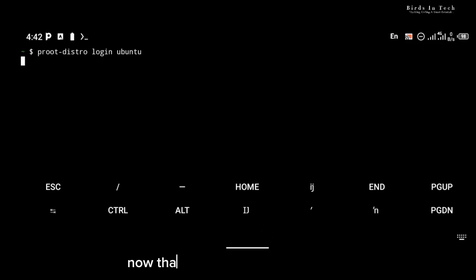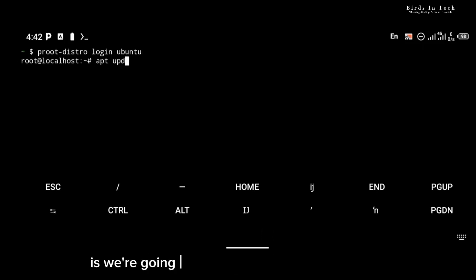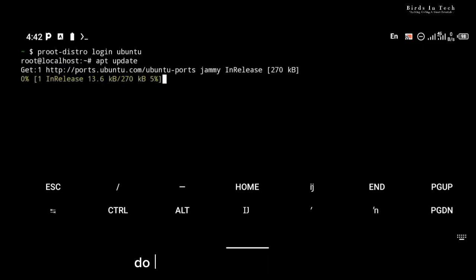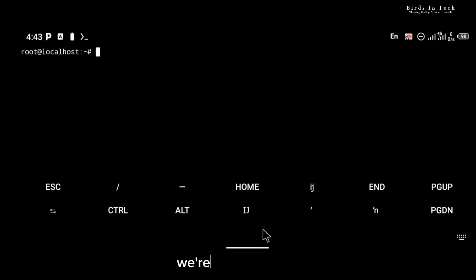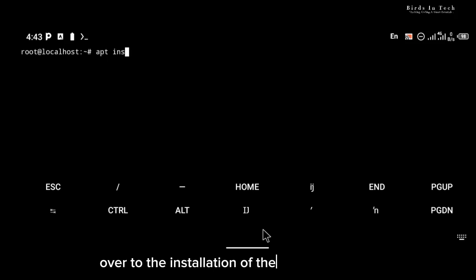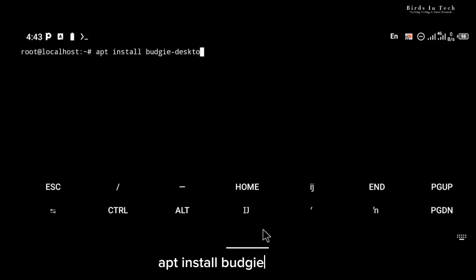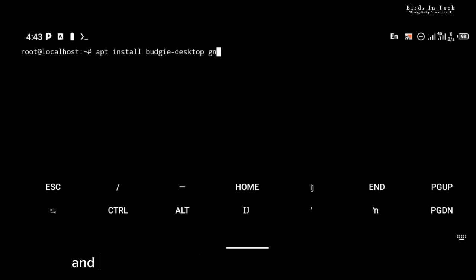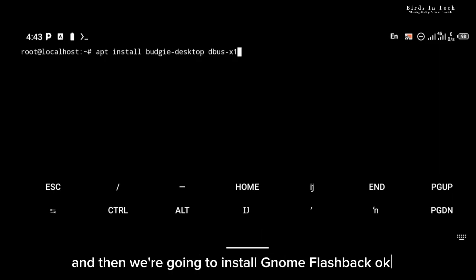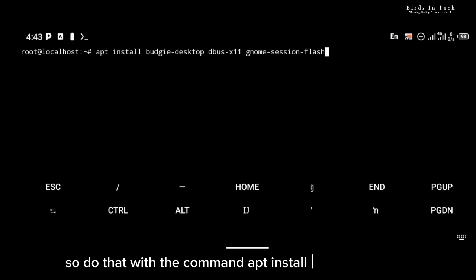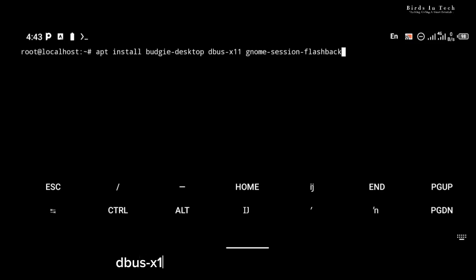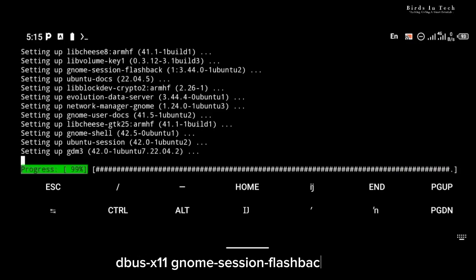Now that you're logged into Ubuntu, the very first thing we're going to do is update our Ubuntu repositories. Do that with the 'apt update' command, and once the repository is updated we're going to head over to the installation of the Budgie desktop. Do that with the command 'apt install budgie-desktop', and then we're going to install gnome-flashback and dbus with the command 'apt install budgie-desktop dbus x11 gnome-session-flashback'.